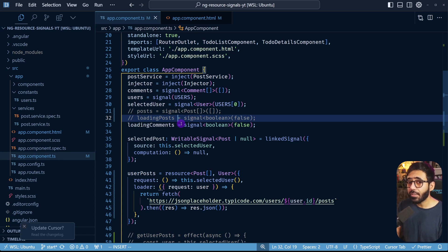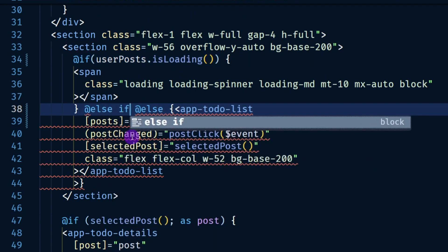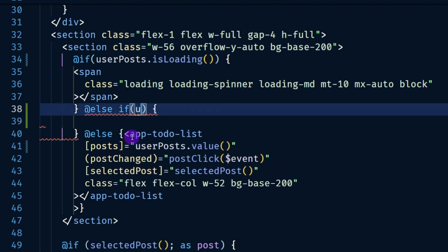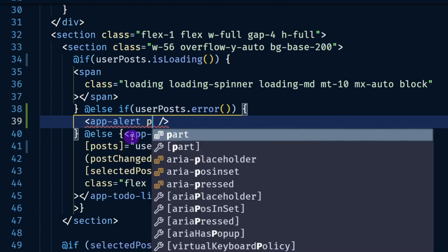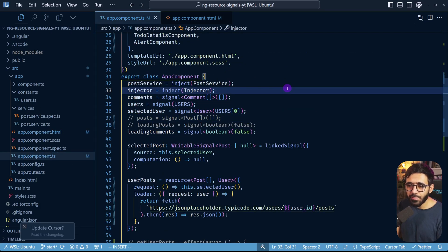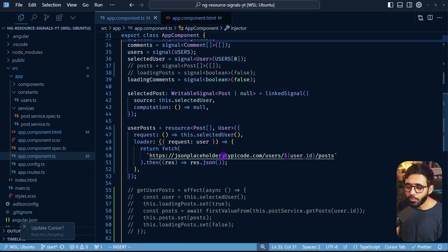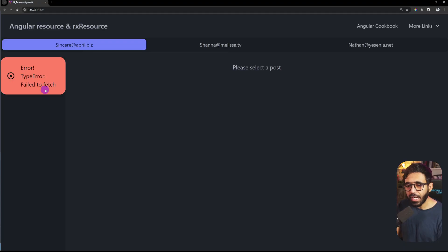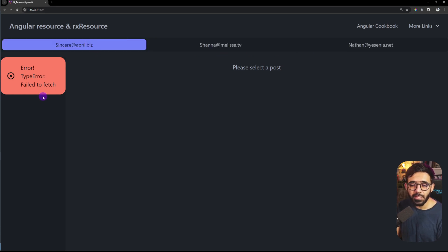Can we also show an error if something goes wrong? Yes — resource provides an error signal as well. In the HTML I add an else-if condition: if userPosts.error() is truthy, I show the app-alert component and pass userPosts.error() as the message. To test it, I deliberately break the URL in TypeScript, save, and now we see a loader followed immediately by the error alert. Super nice — all using just the resource function.